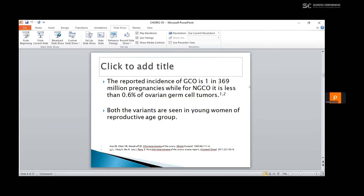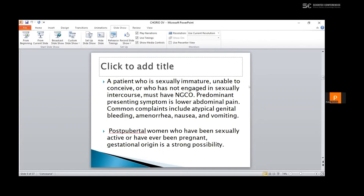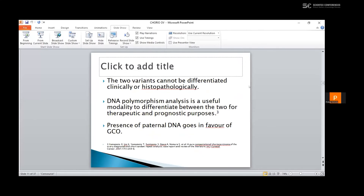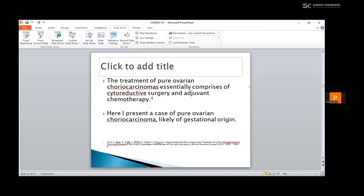Both variants are seen in young women of reproductive age group. A patient who is sexually immature, unable to conceive, or who has not engaged in sexual intercourse must have non-gestational choriocarcinoma. The predominant presenting symptom is lower abdominal pain. Common complaints include atypical genital bleeding, amenorrhea, nausea, and vomiting. In post-pubertal women who have been sexually active or ever pregnant, gestational origin is a strong possibility. It is often diagnosed by the finding of an elevated HCG level in association with metastatic lesion detected radiographically. The levels of serum or urine beta-HCG are good tumor markers for the progression or remission of disease. The two variants cannot be differentiated clinically or histopathologically; DNA polymorphism analysis is a useful modality to differentiate between the two for therapeutic and prognostic purposes. Presence of paternal DNA goes in favor of gestational choriocarcinoma. The treatment of pure ovarian choriocarcinomas essentially comprises cytoreductive surgery and adjuvant chemotherapy.